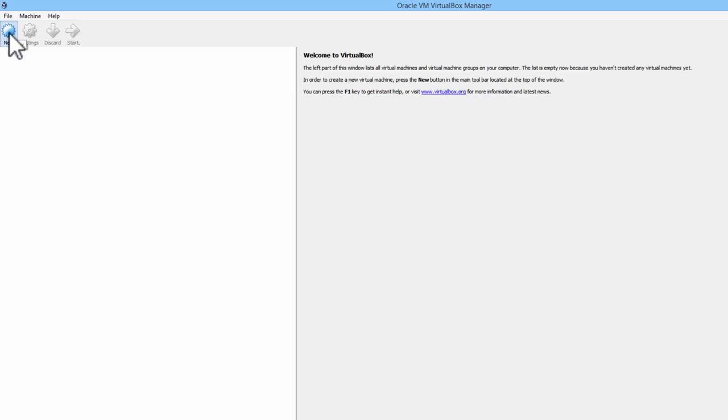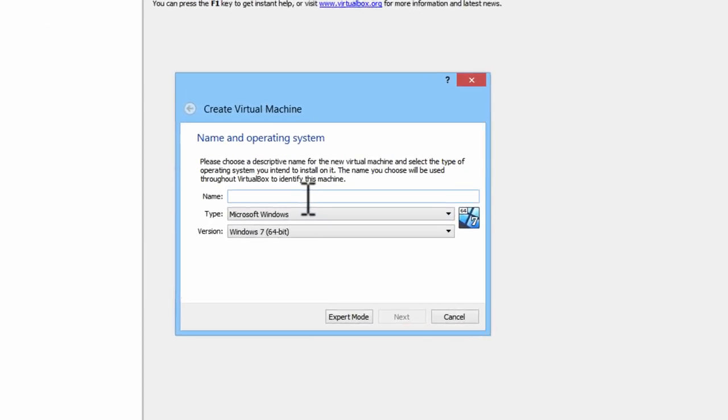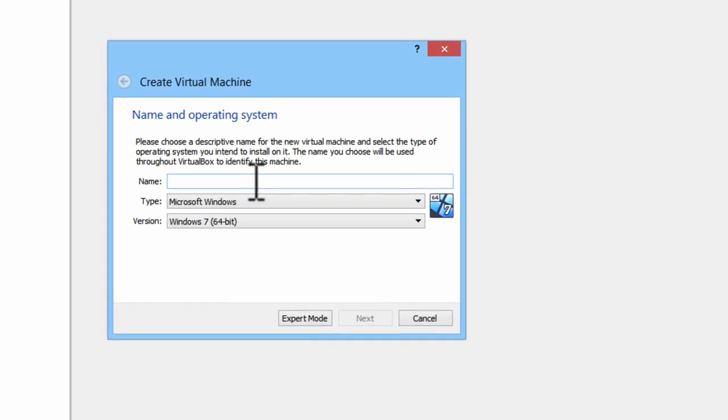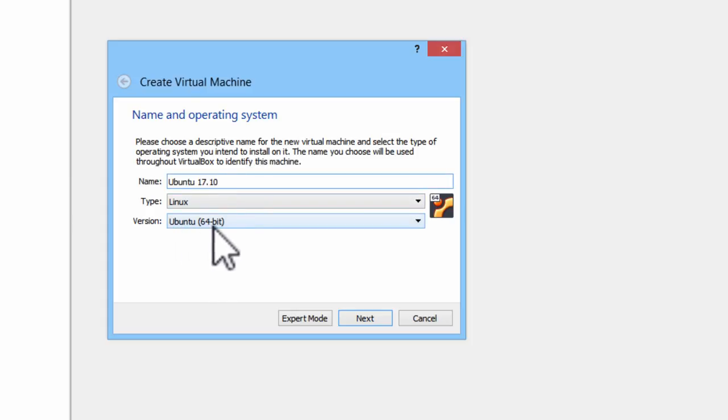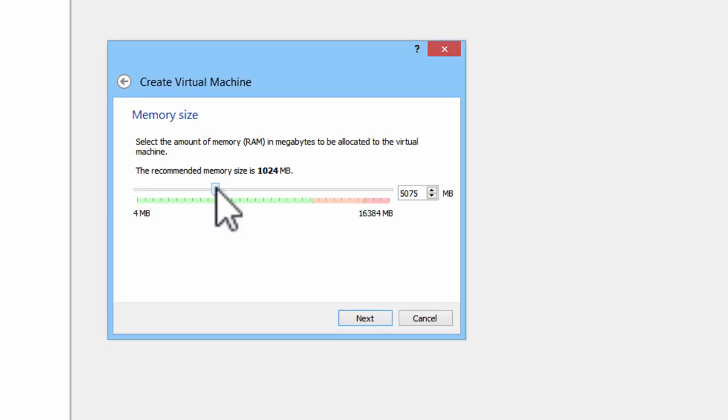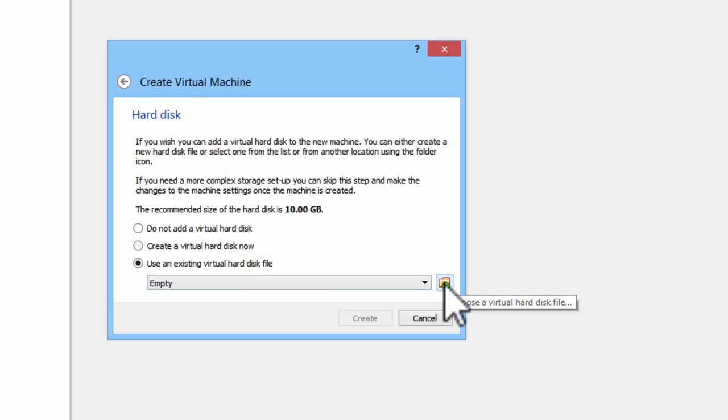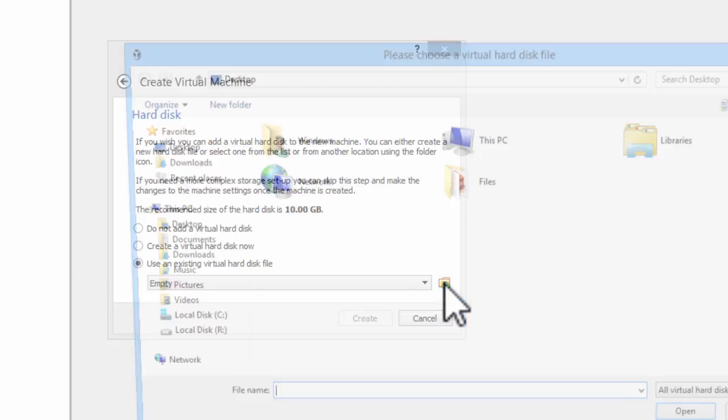I will select New. We will have Ubuntu Linux Version 64-bit. Next. Allocate about 5GB, 6GB. Next. We will use the existing virtual hard disk.